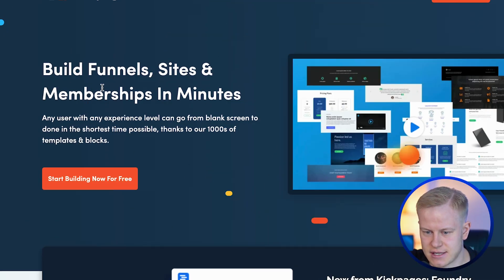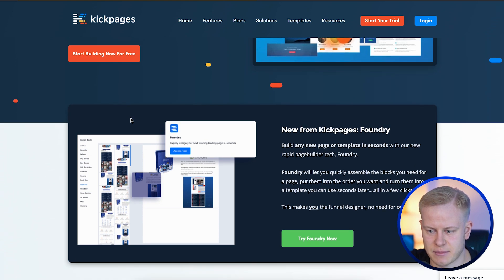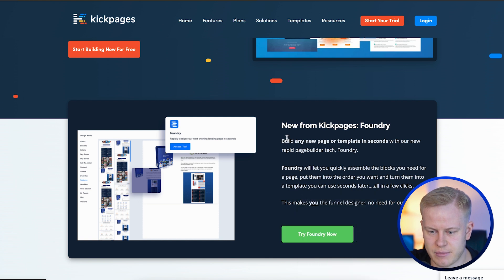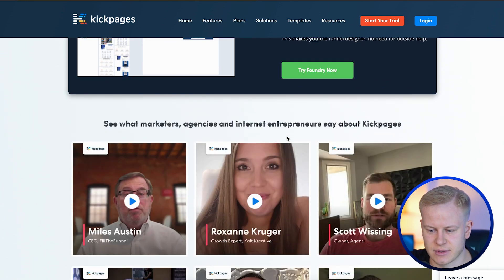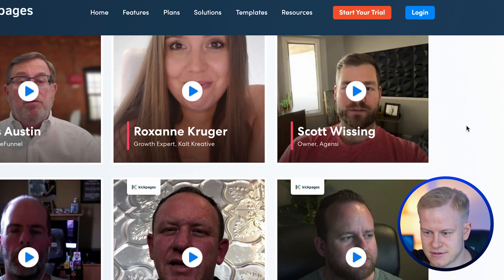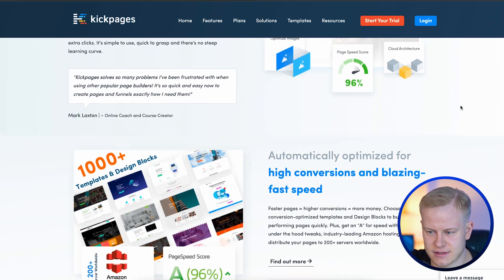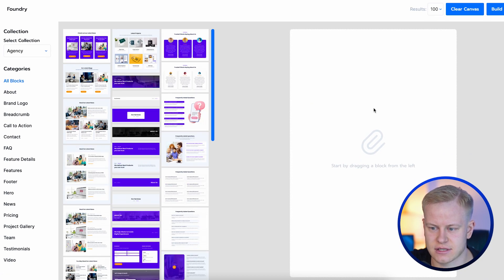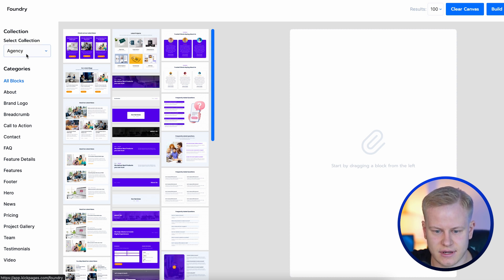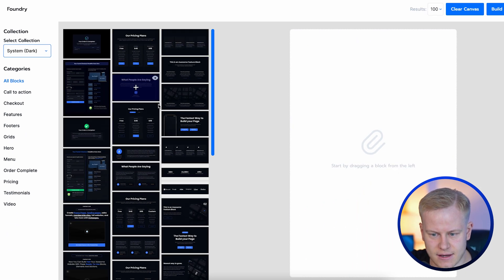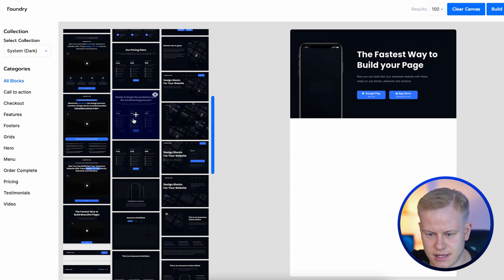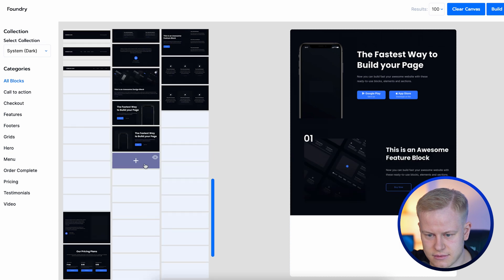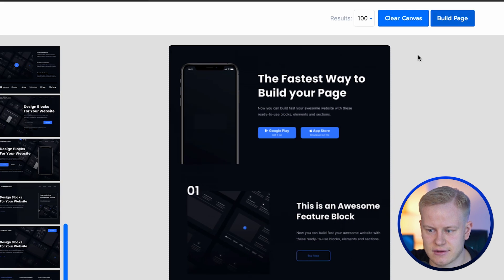KickPages is also an all-in-one platform — you can build funnel sites and memberships in minutes. One standout feature is KickPages' Foundry app, which lets you build funnels and templates before you even open the editor. They've also released their 2.0 version. The homepage design is super clean and looks like a software company, very focused on product. For example, using the 'System Dark' template, you can drag in sections like pricing, testimonials, and a footer, then move them around.